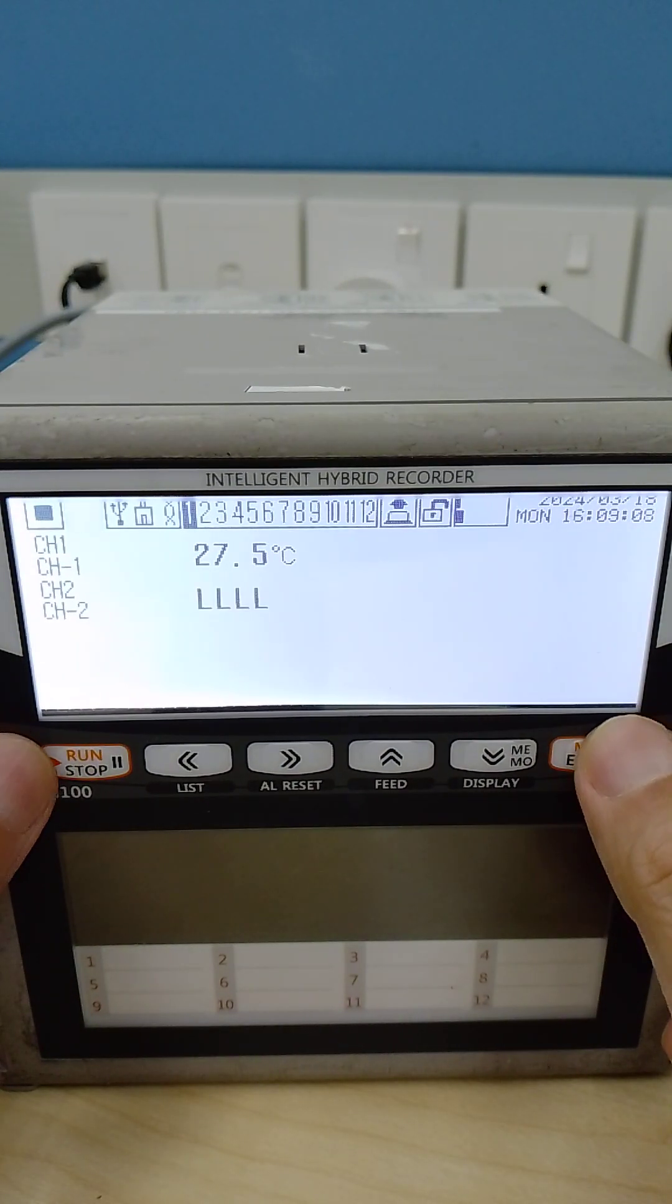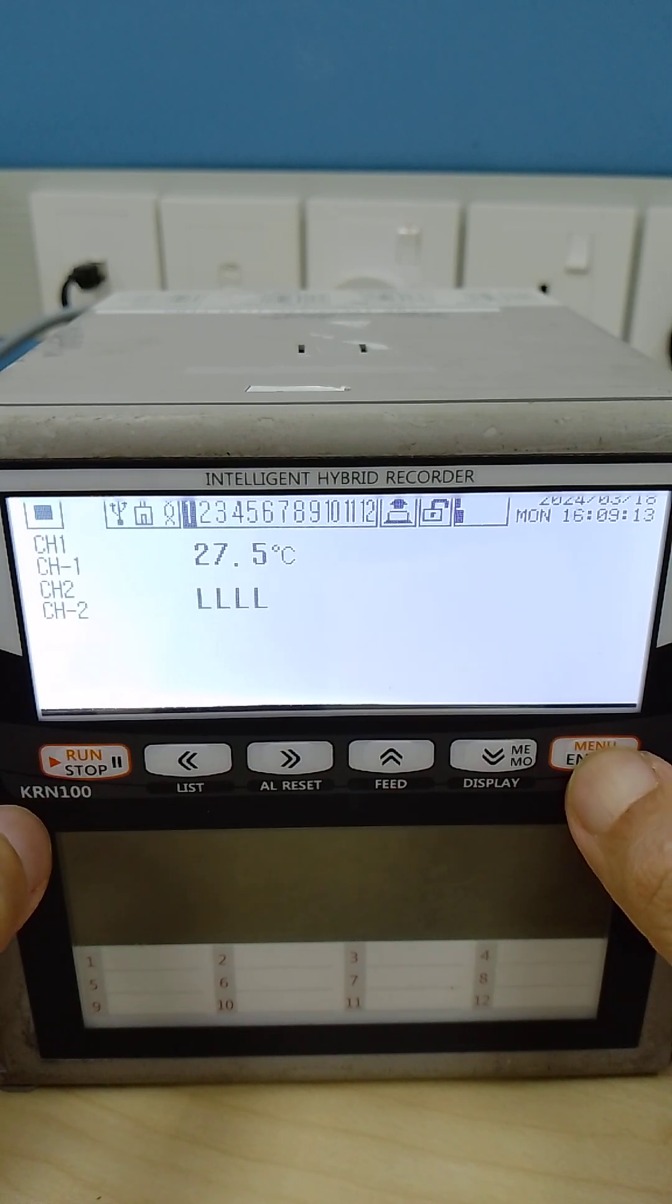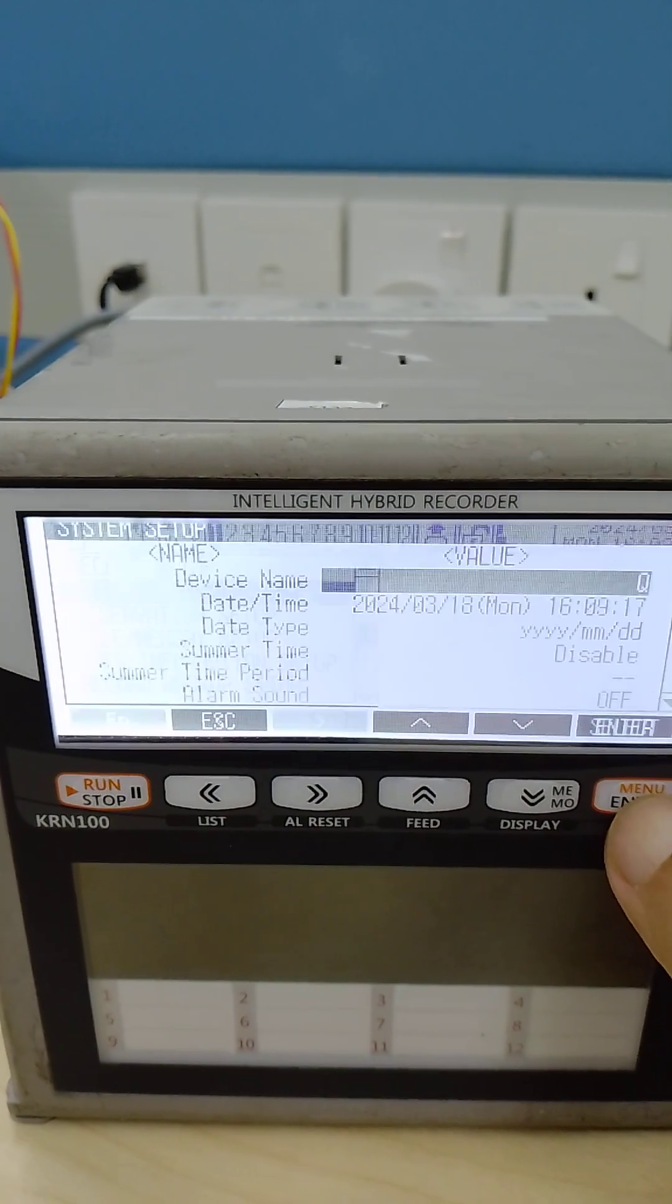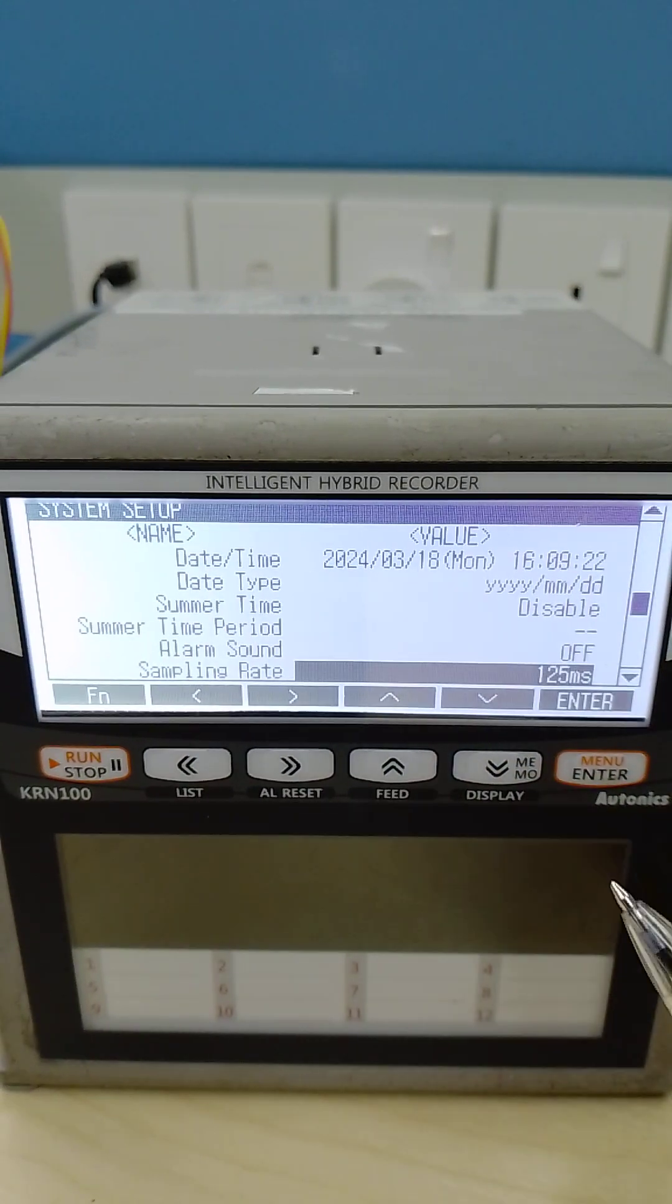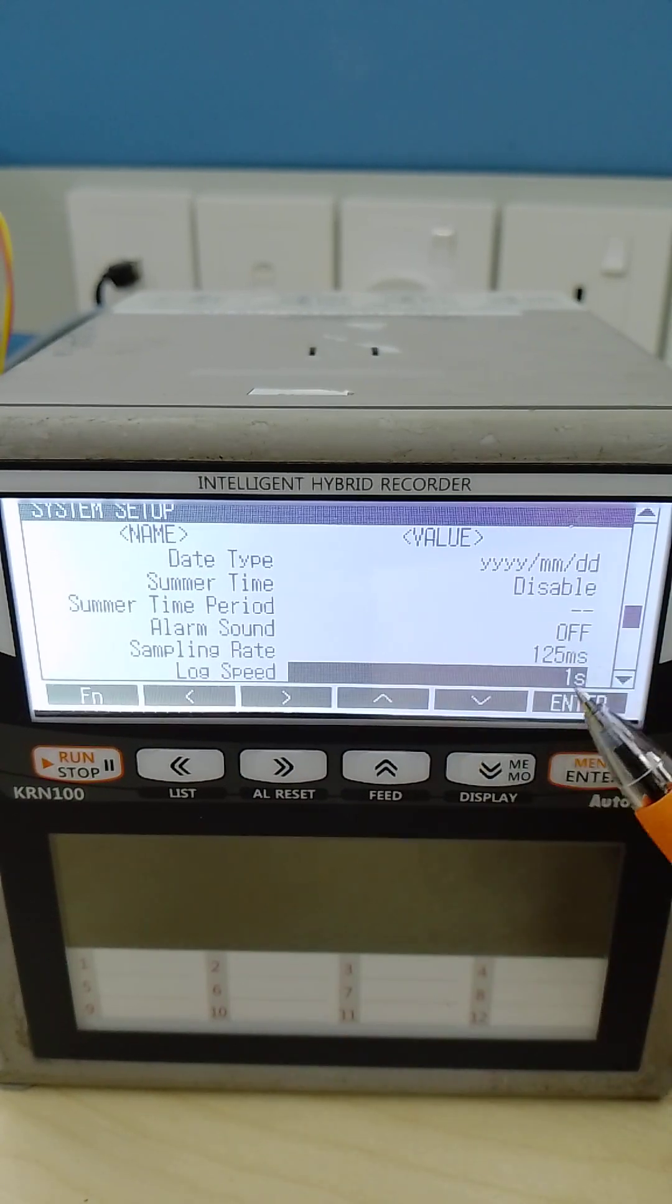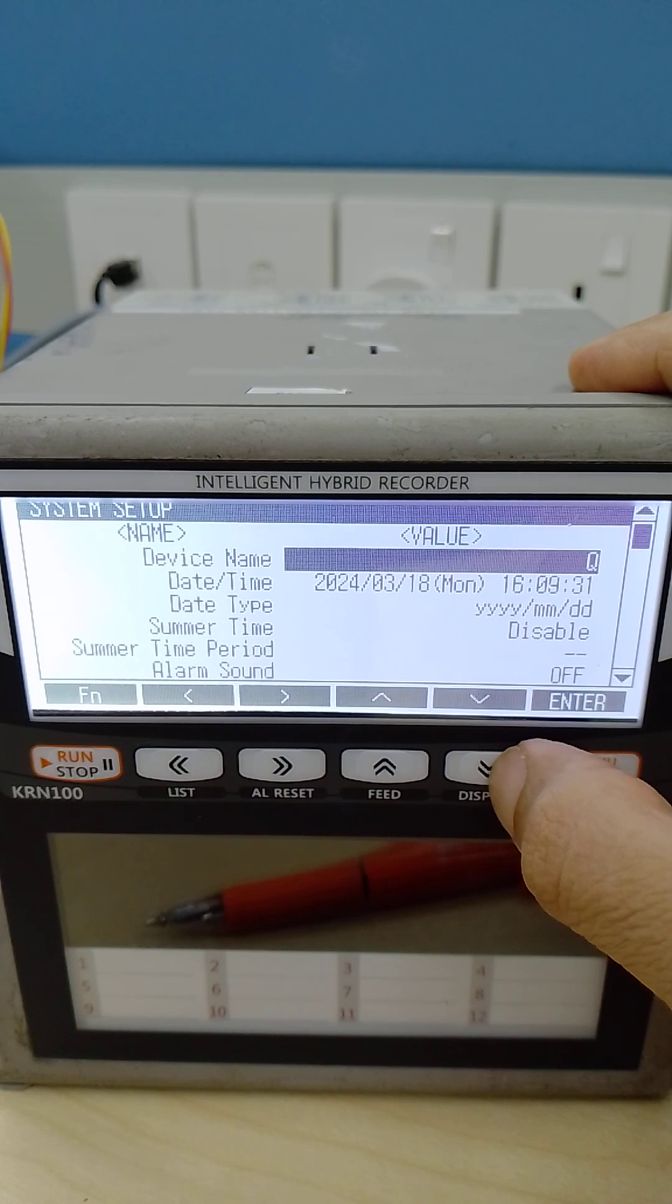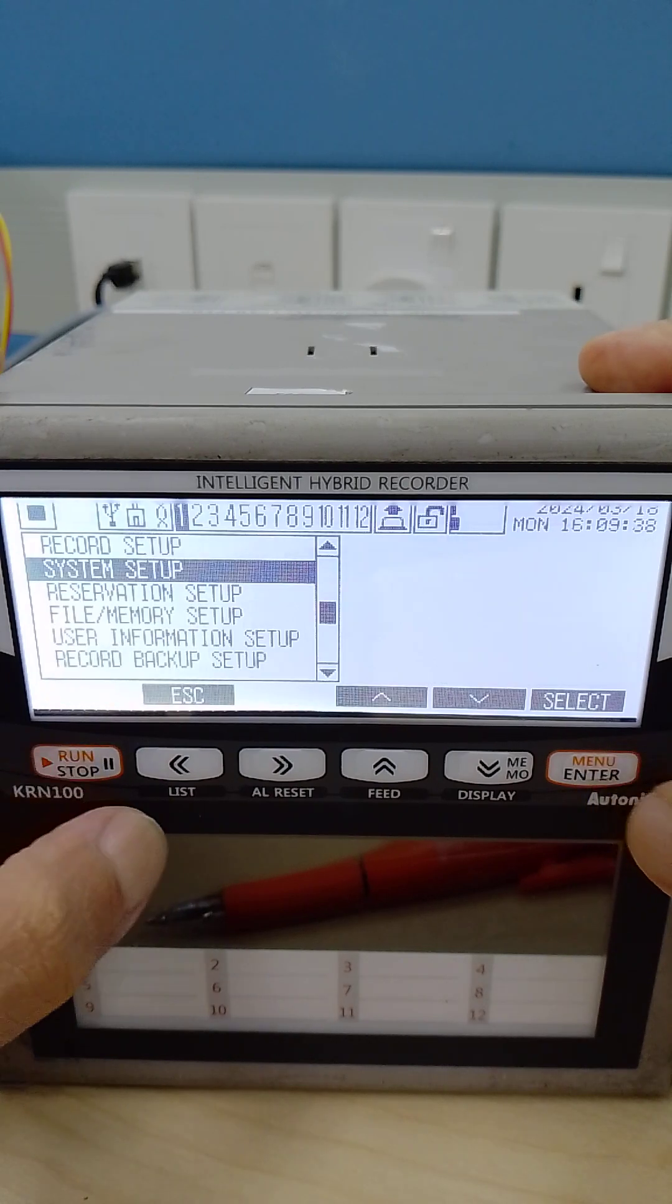First go to system setup. Sampling rate 1 to 5 milliseconds, lock speed every 1 second. Because you need to save every 1 second data on your input. Next.